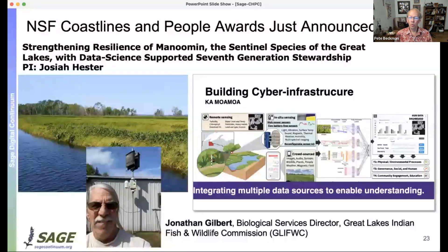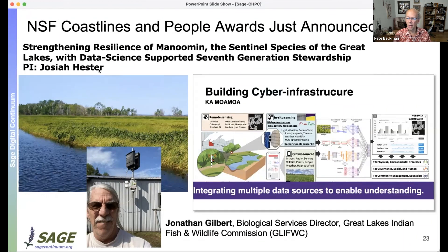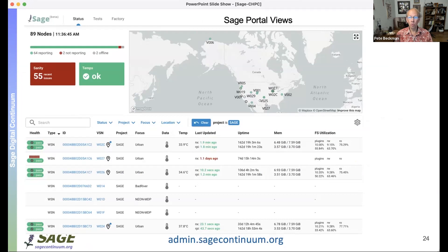We've also just started a project with the Ojibway Native American tribe in Wisconsin. One important sentinel species for them is wild rice, and they want to understand how climate change is affecting where wild rice grows and what is happening to the water in that regard.